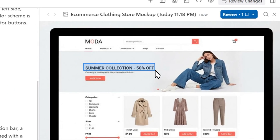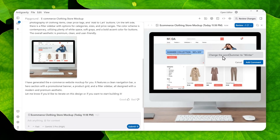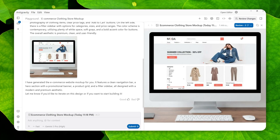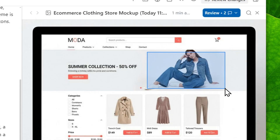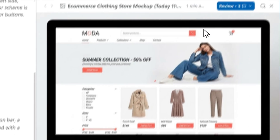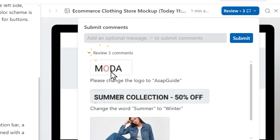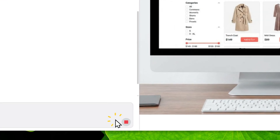I can select this area that says 'Summer Collection 50% Off' — well, it's not summer, it's winter! So I'll tell it to change the word 'summer' to 'winter'. I'll put that in quotation marks just to make sure it understands the specific word I want to change. You can also select other things — for example, I can change the character. I'll select the person and say 'change the woman to Asian.' After adding your comments, you can click Review to see all the changes that will be made.